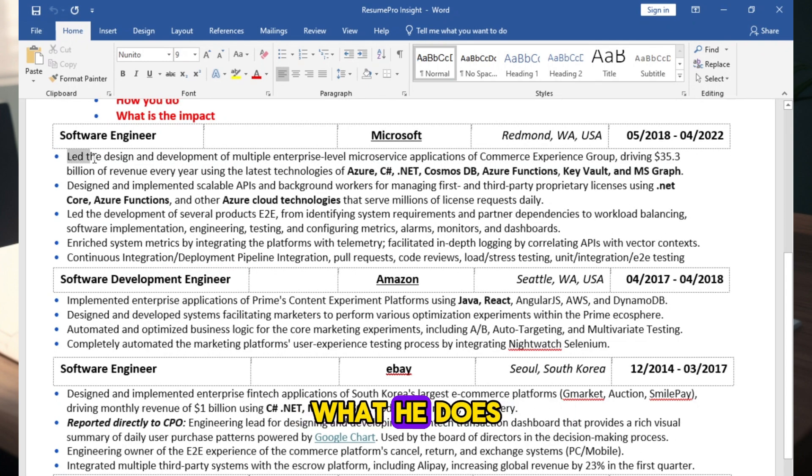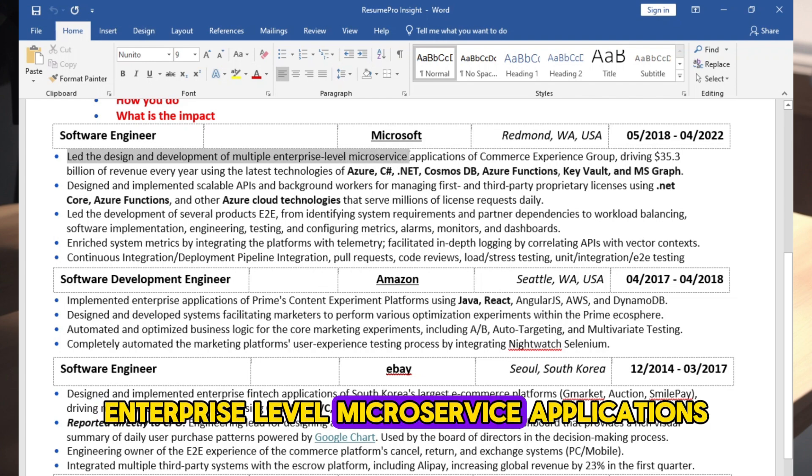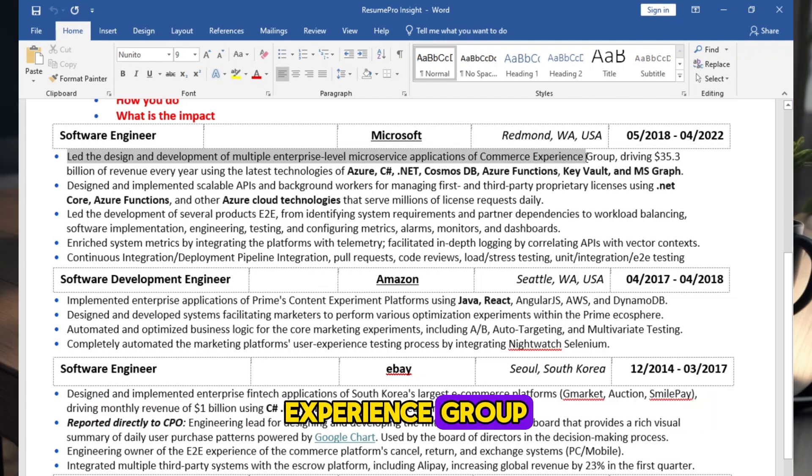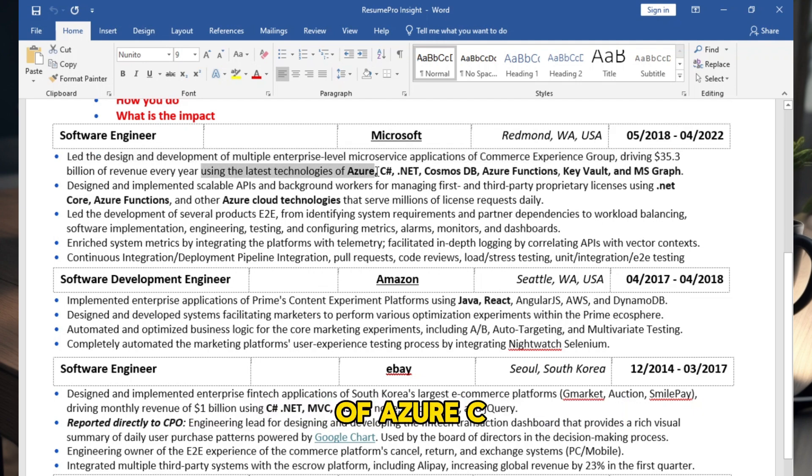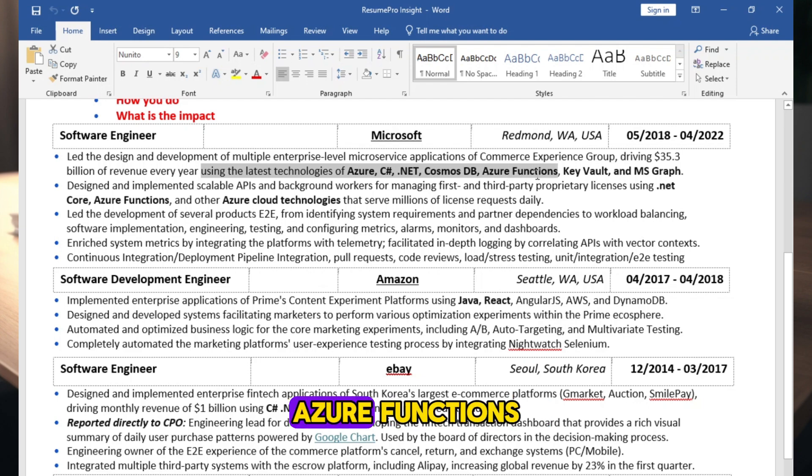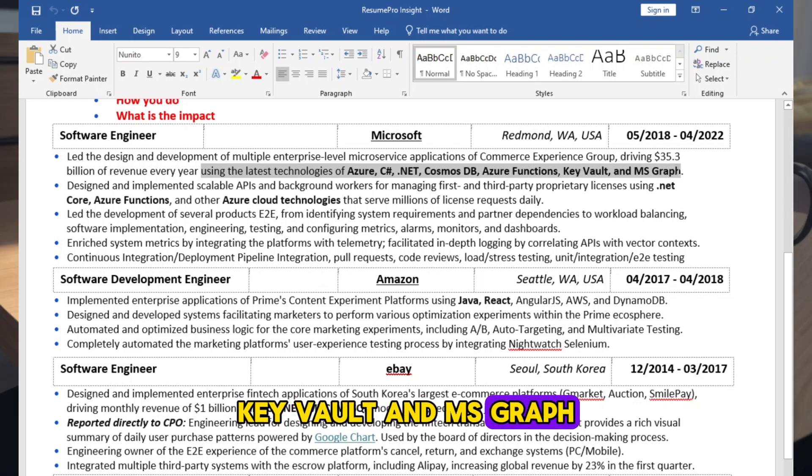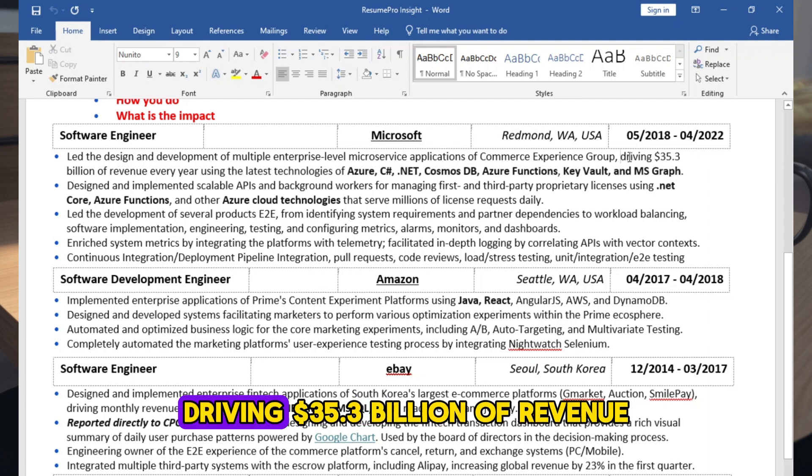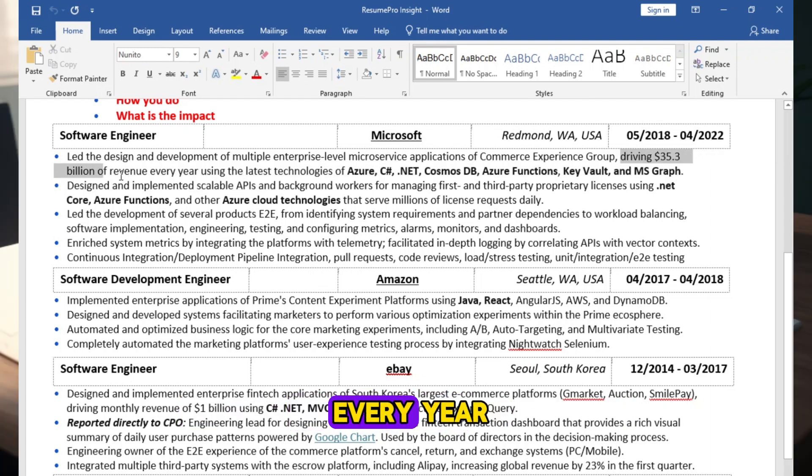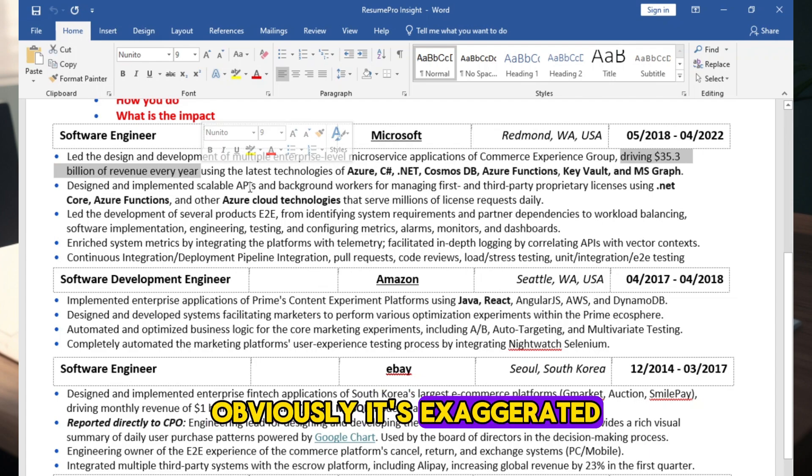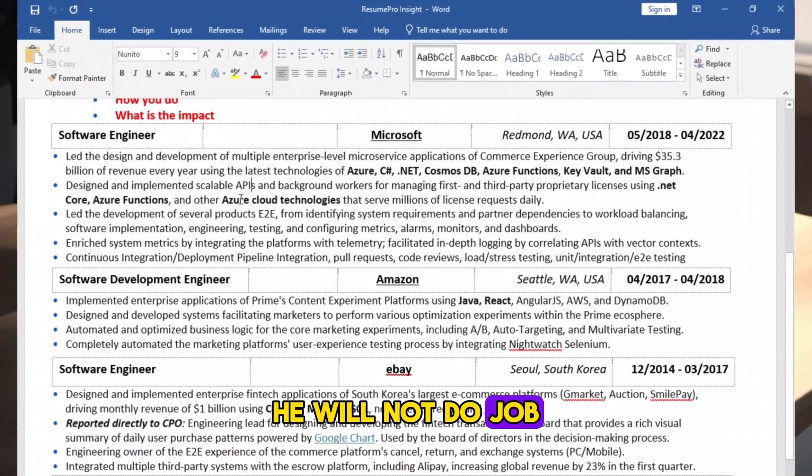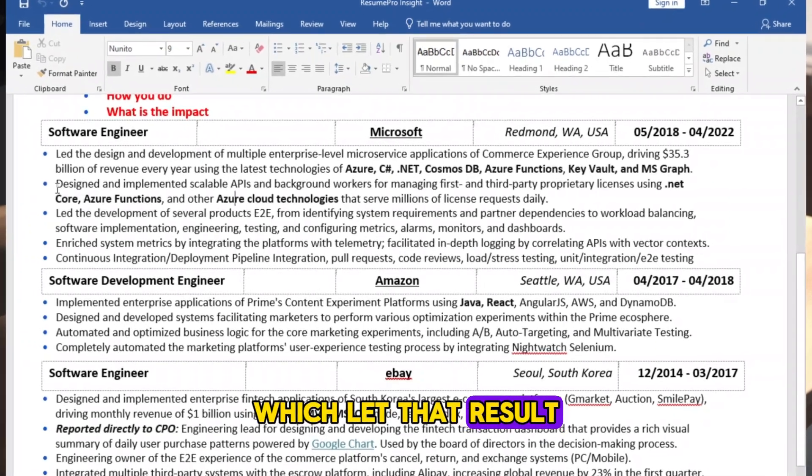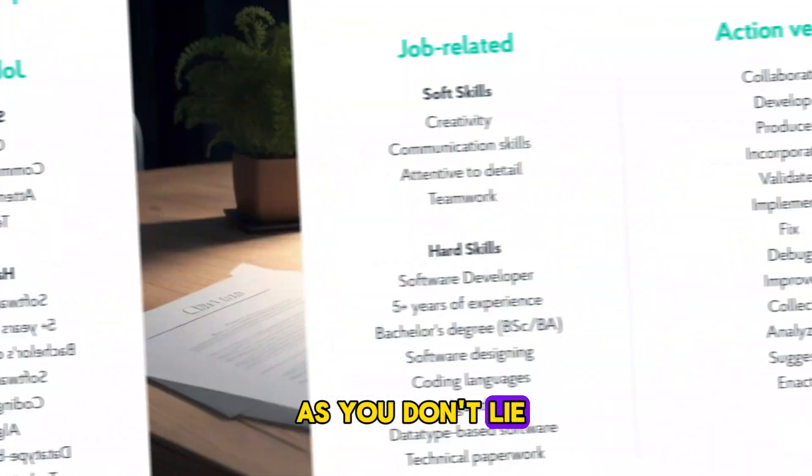What he does: Led the design and development of multiple enterprise-level microservice applications of Commerce Experience Group. How he does: Using the latest technologies of Azure, C#, .NET, Cosmos DB, Azure Functions, Key Vault, and MS Graph. What is the impact? Driving $35.3 billion of revenue every year. Obviously, it's exaggerated. If he does that, he will not do job. But he is working in a team procedure which led that result. It's okay as long as you don't lie.